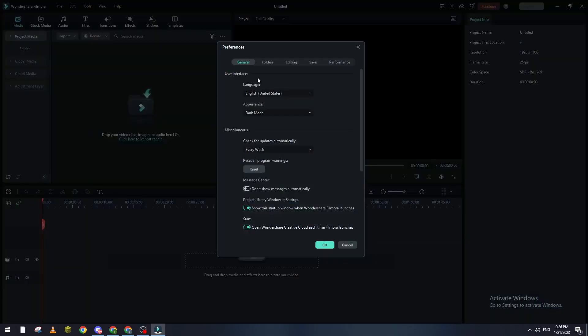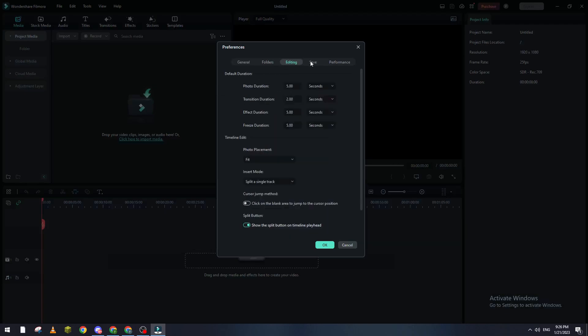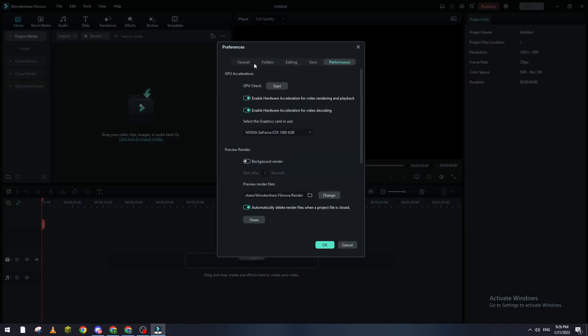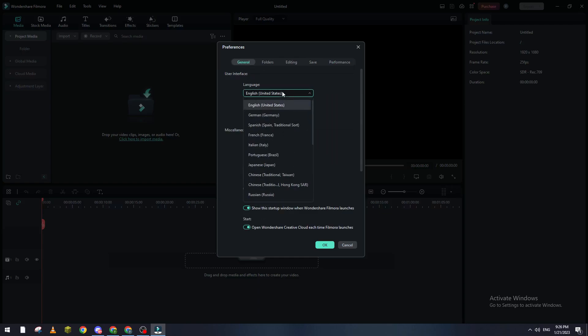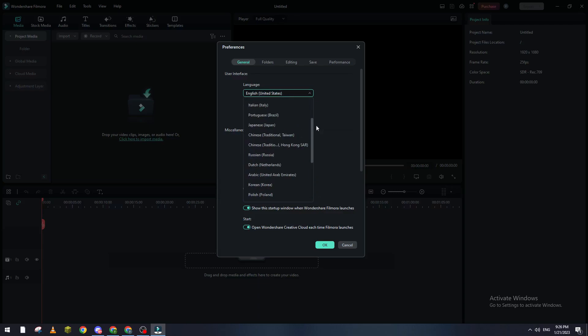So here as you can see you will find General, Folders, Editing, Save, Performance. Basically what I'm going to do is go to General and from here I can change the language to whatever language I want.